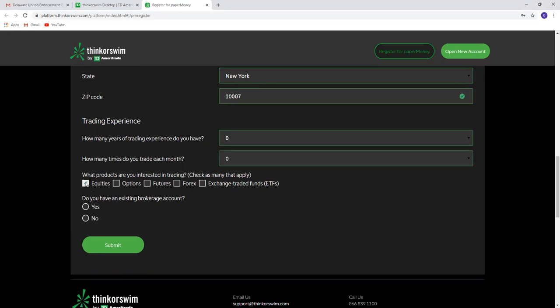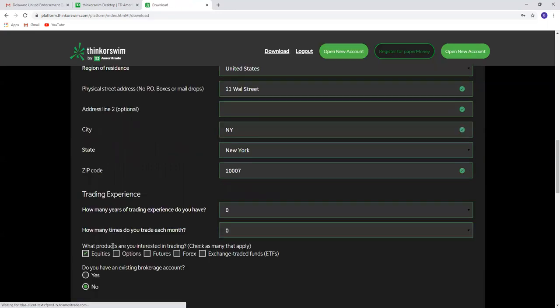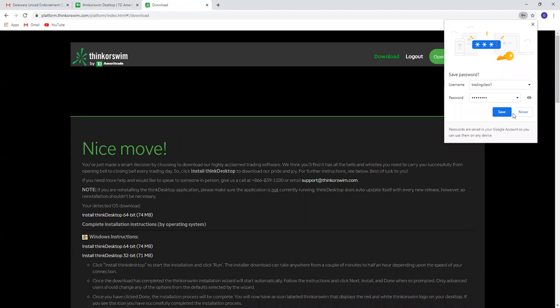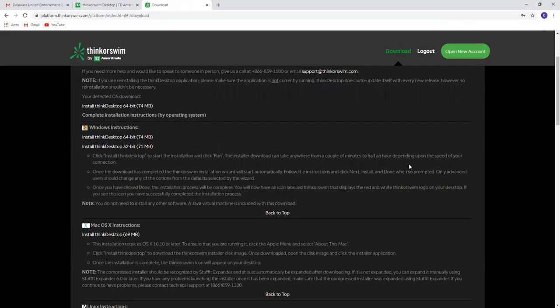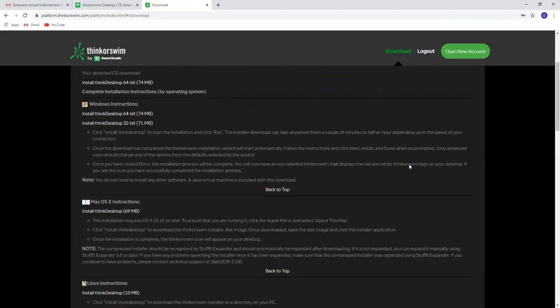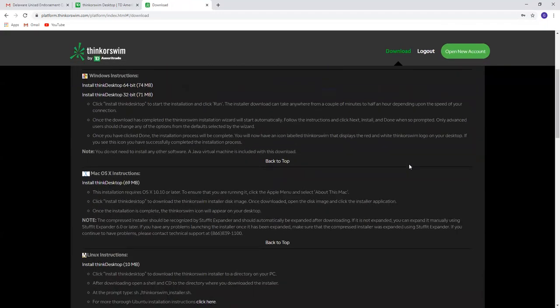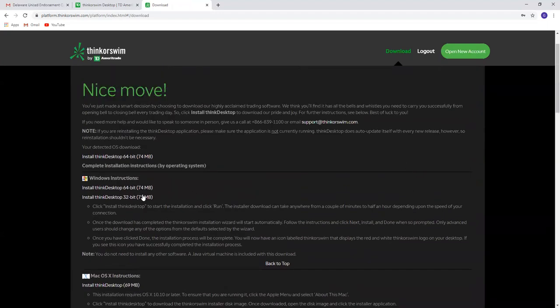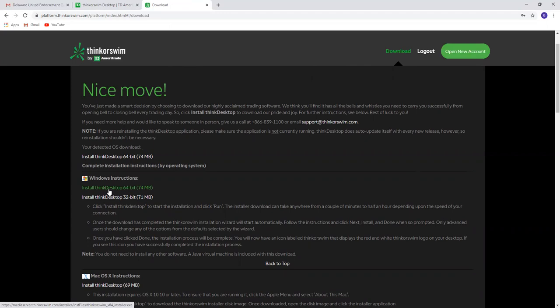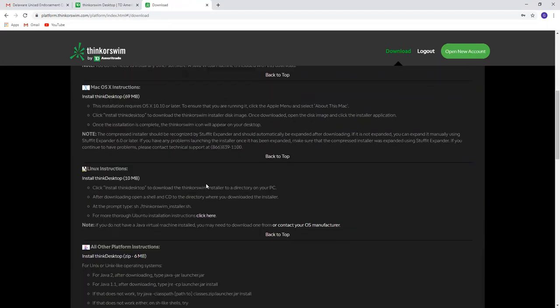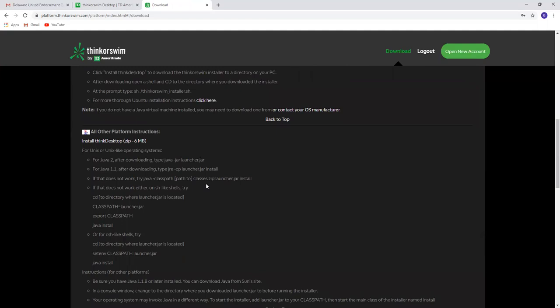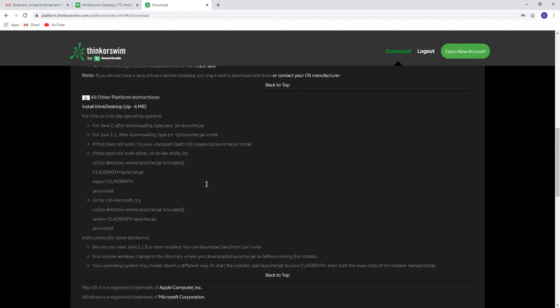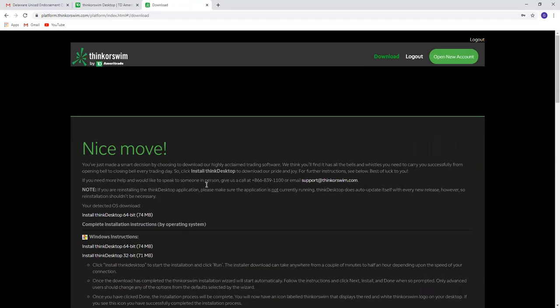Select equities. Then there's another question: Do you have an existing brokerage account? The answer to that question would be no. Then you submit and your account is created. Make sure that you install thinkorswim Desktop version and you should be ready for the class. Thank you.